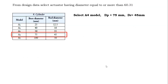From the design data, select the actuator having a diameter equal to or more than 60.31 mm. Select the A4 model, which has a piston diameter of 75 mm and a rod diameter of 45 mm.